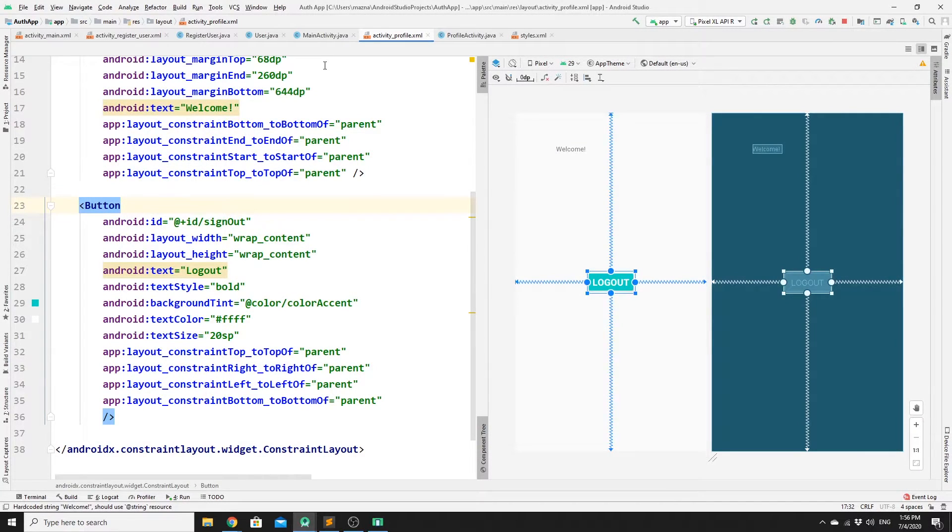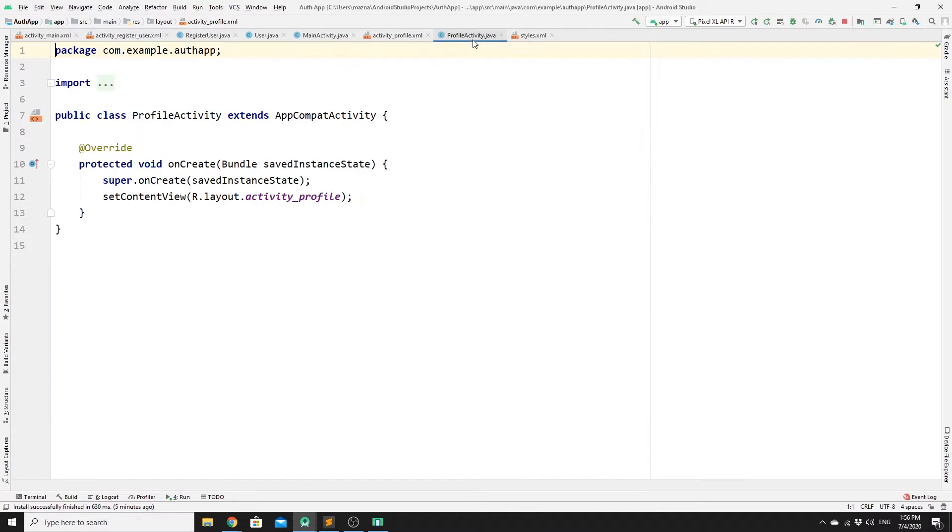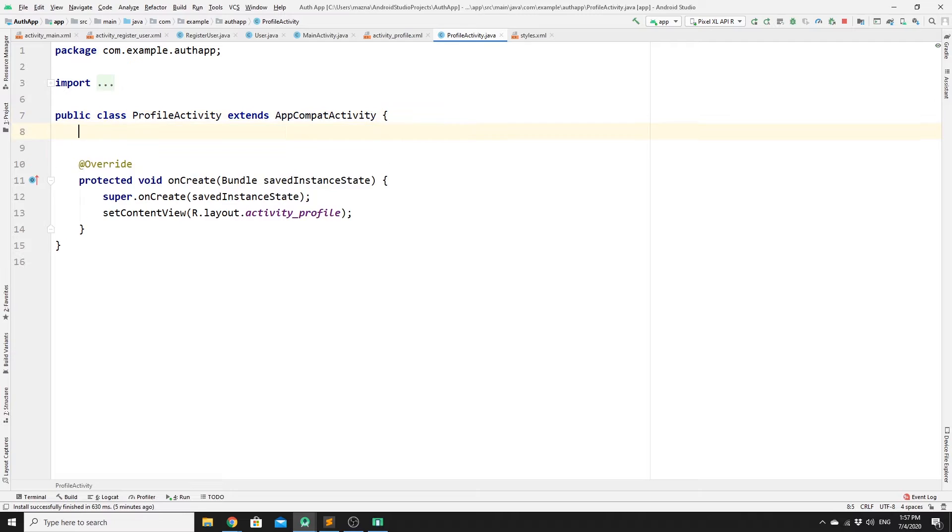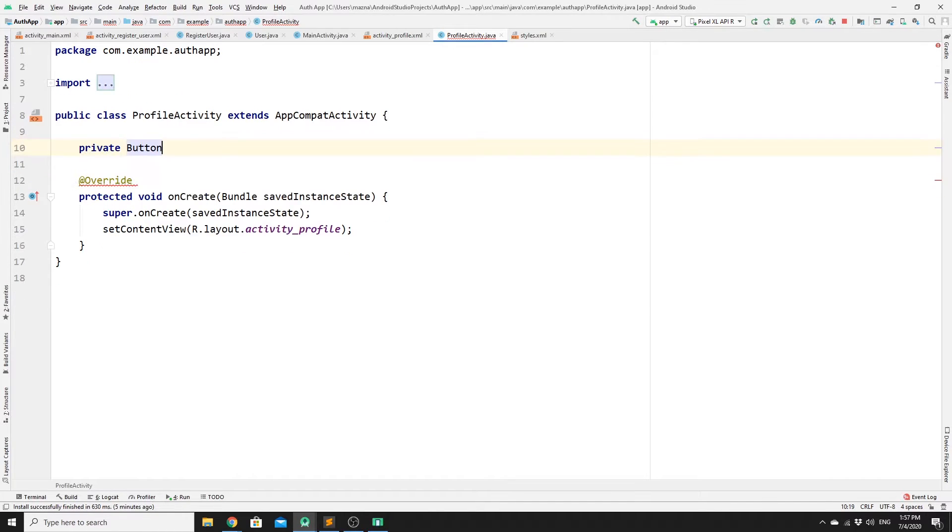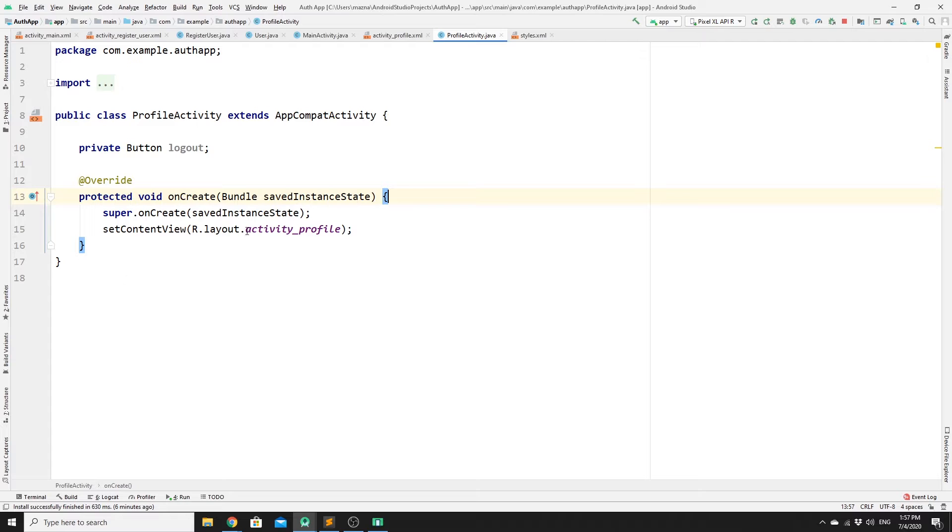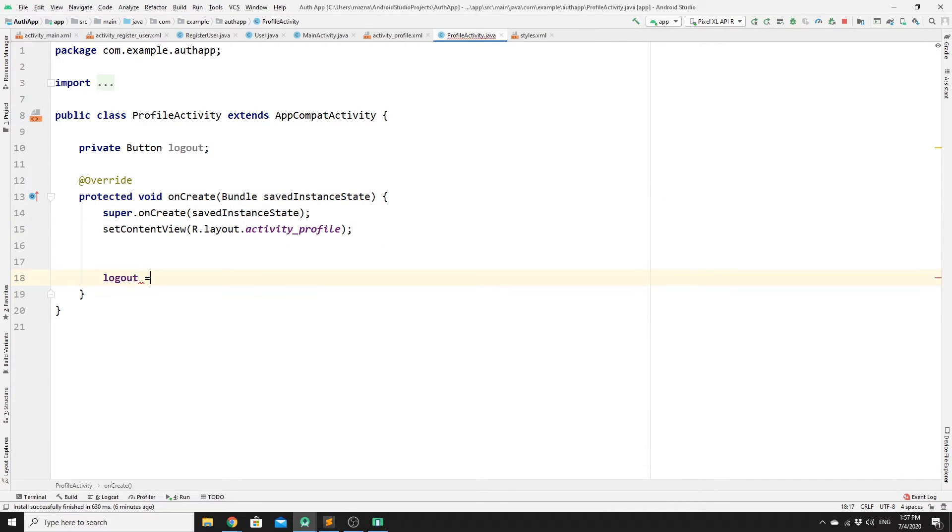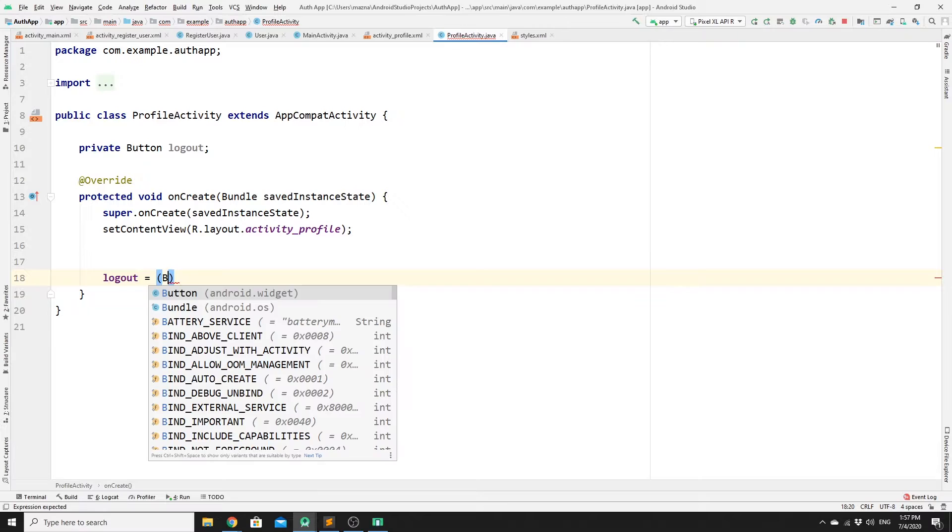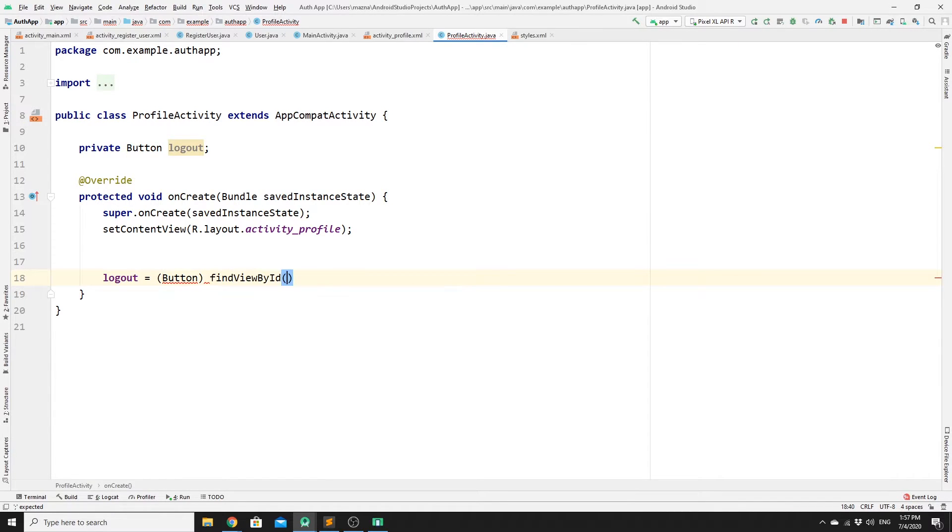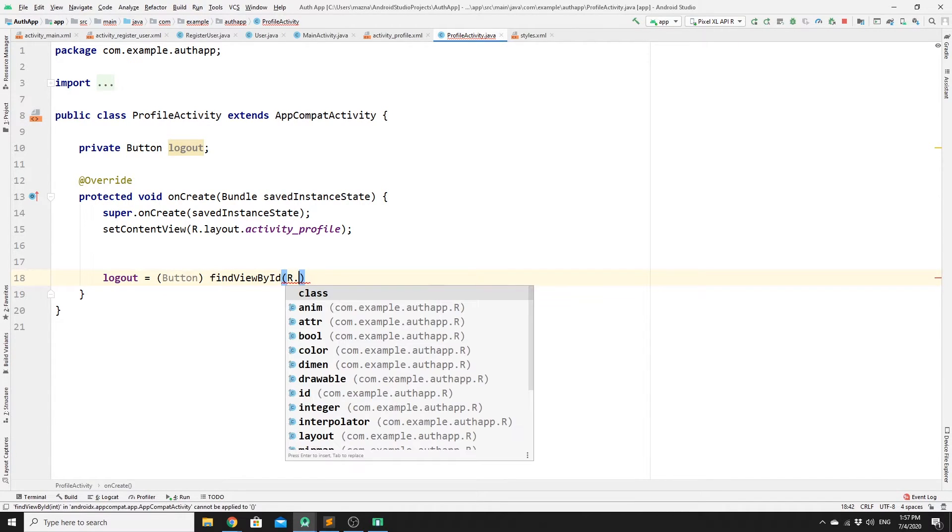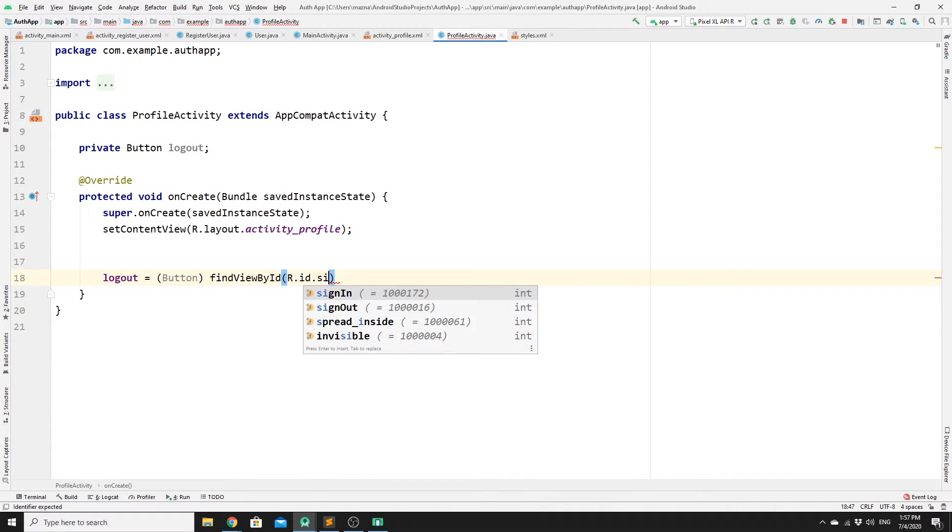In order to add the functionality for that, we need to go to profile activity. Now we need to create a private variable with a type of button for our signout button. So private button, then logout. We need to initialize it in onCreate method. Logout equal to, we need to cast it to button, find view by ID, resources.id, then signout.